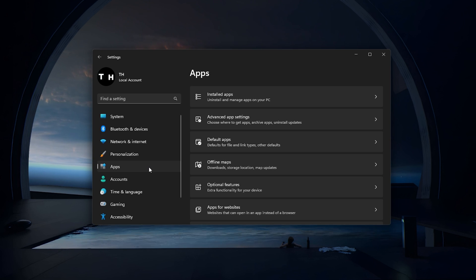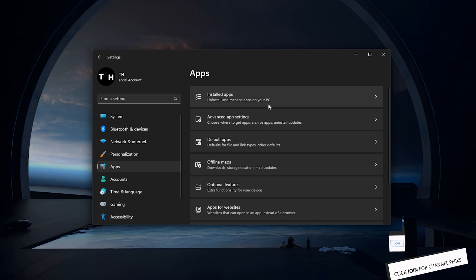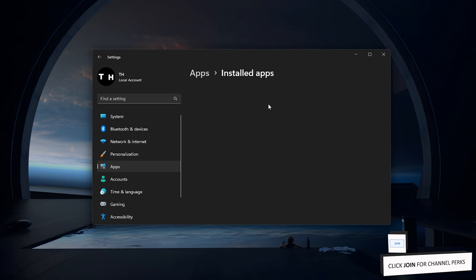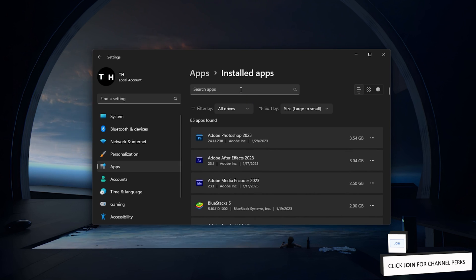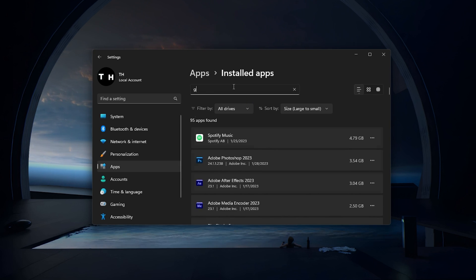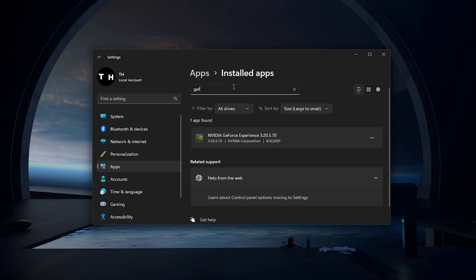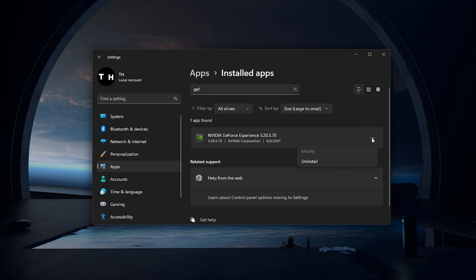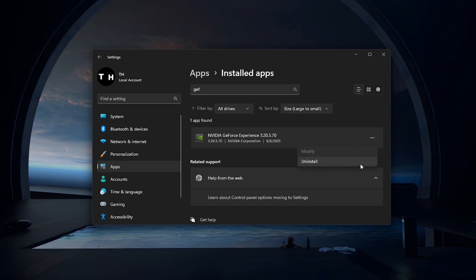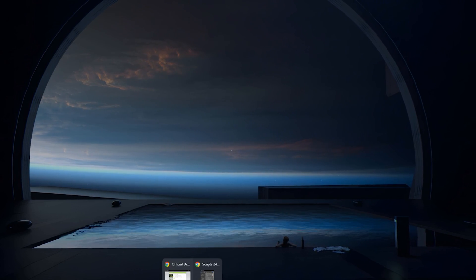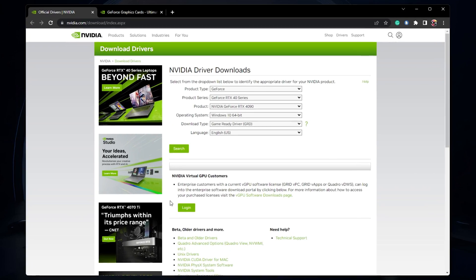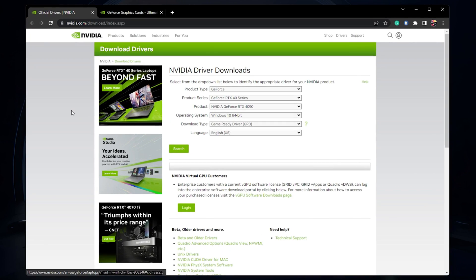Navigate to Installed apps and look up GeForce. Click on the burger menu for the GeForce Experience application and click on Uninstall. When this is done, head over to the official Nvidia driver download page.